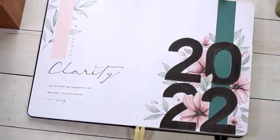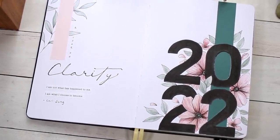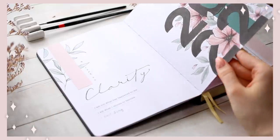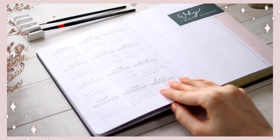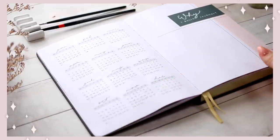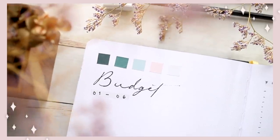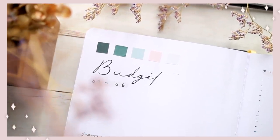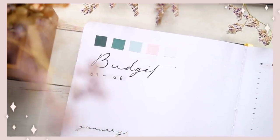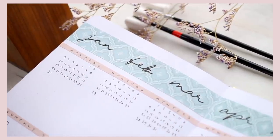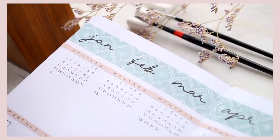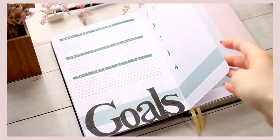Hi guys and welcome to the yearly bullet journal setup video of 2022. If you're new around here, hi my name is Anna and I'm so excited to be starting a new bullet journaling year with all of you today.